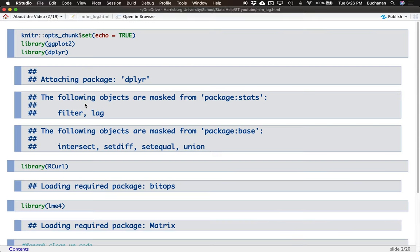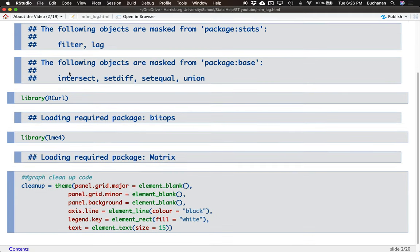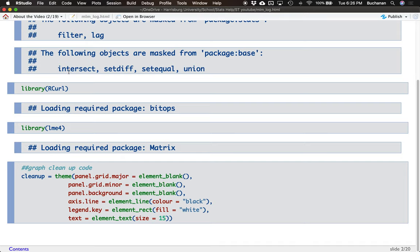First thing I want to do is show you how I have this set up, which also puts all of the messages from packages at the beginning. I'm using ggplot2 to make some graphs, dplyr to build the tables those graphs are made on, rcurl to help me pull the data from GitHub — so you'll also learn how to do that today — and lme4 for the glmer function to do logistic multi-level models. I also have some cleanup code used in a lot of videos, very similar to theme_bw in ggplot but with a little more control. I use this for almost all of my publications and it's covered in the ggplot video if you aren't familiar.